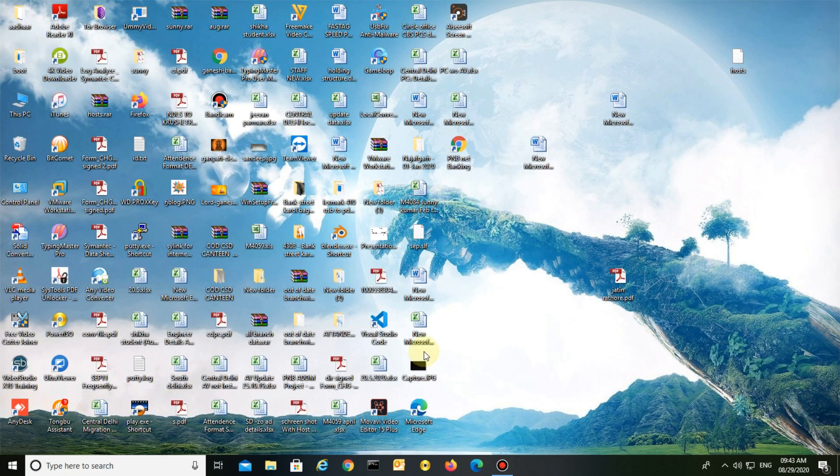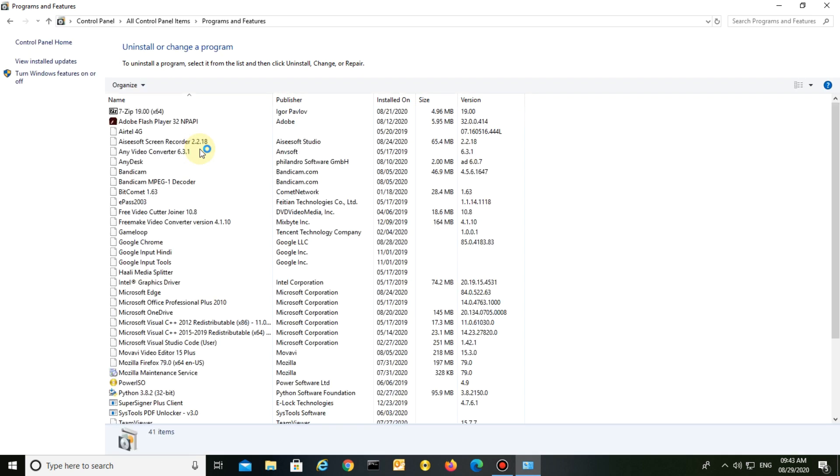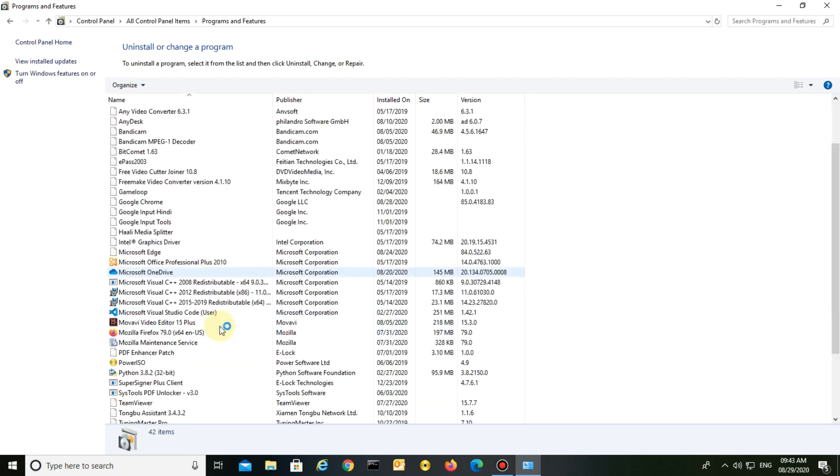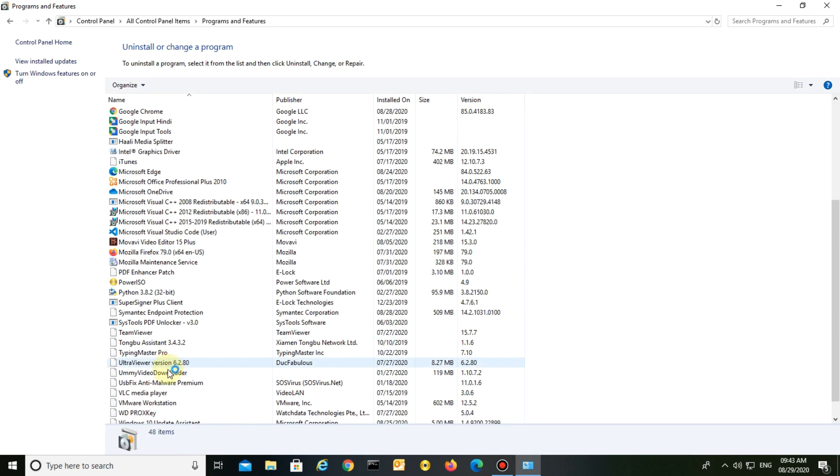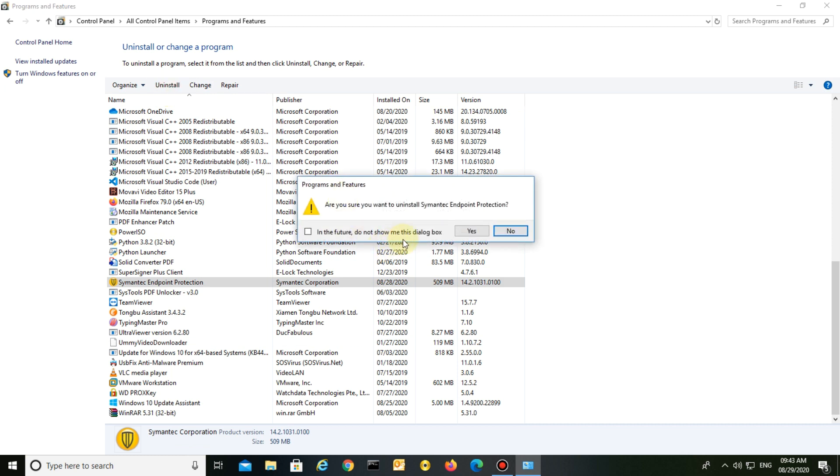Hello friends, today I'm going to show you how to uninstall Symantec Endpoint Protection without a password. First, go to Control Panel, Program and Features, select Symantec Endpoint Protection, and click uninstall.